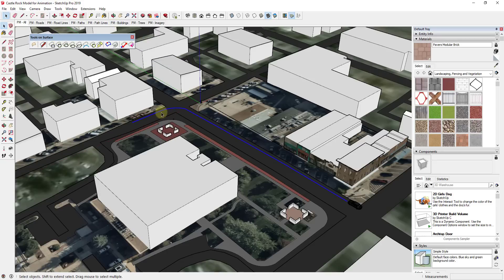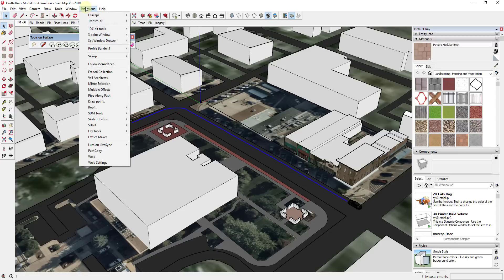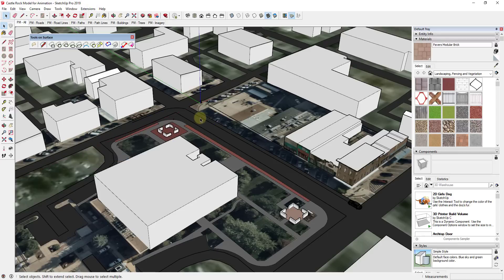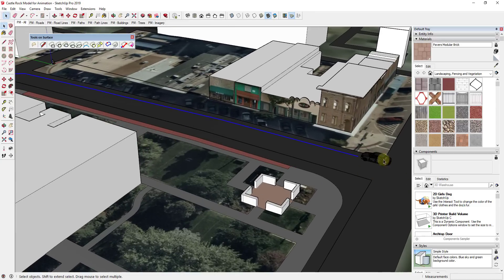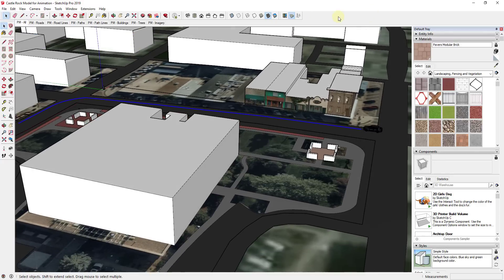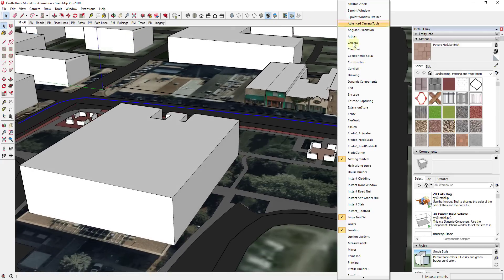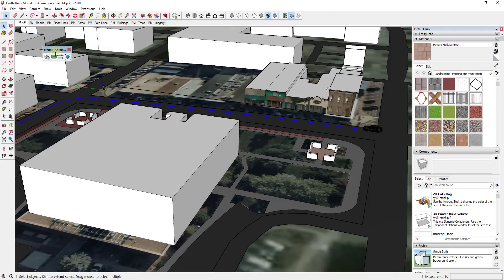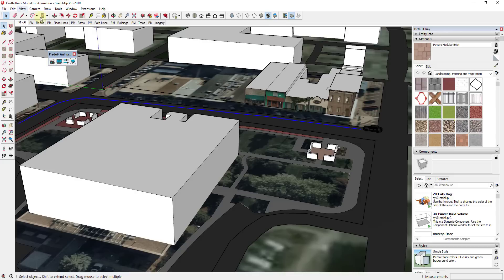I selected these three segments and went to Extensions > Weld, clicked the button, and that welded them into a continuous path. So now we have our car model and the path we want it to follow. We're going to open up Animator — I'll just right-click and go down to Fredo6 Animator, which brings up the Animator toolbar. Note that you need to save your model before doing this — Animator always requires that.